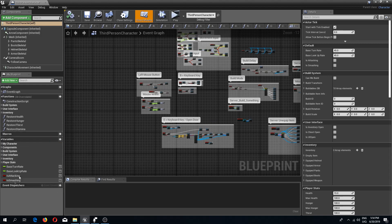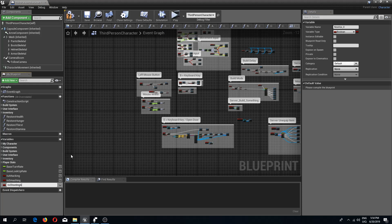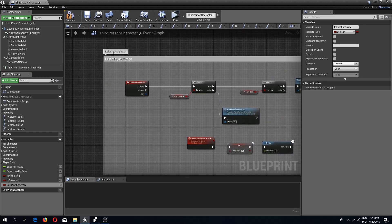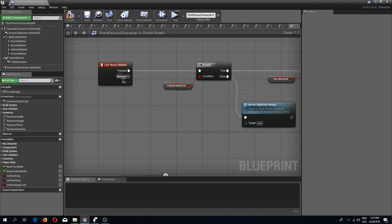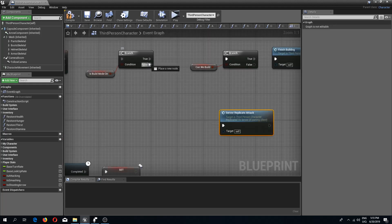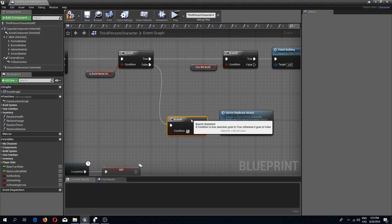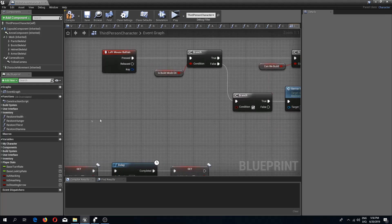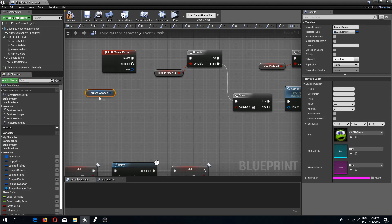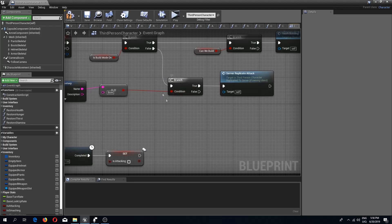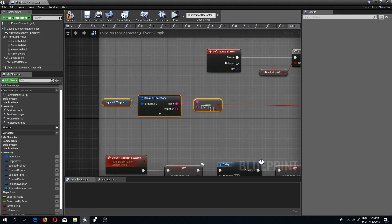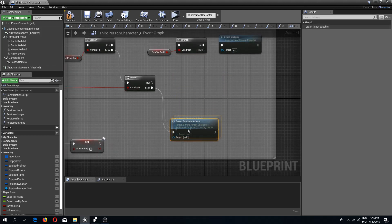First we need a new variable for attacking — let's call it 'is shooting arrow'. In the left mouse button click event, we need to check what type of weapon we have. I'm going to add a branch check before the attack. I'll get the equipped weapon from the inventory variables, break the result, and check if the name is equal to 'bow'. If the name equals bow, we do the bow animations. If not, we do the replicate attack as before.